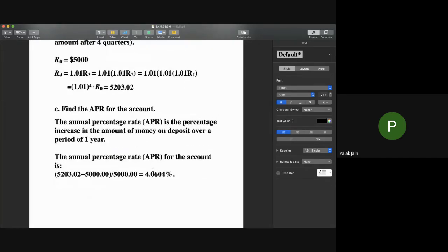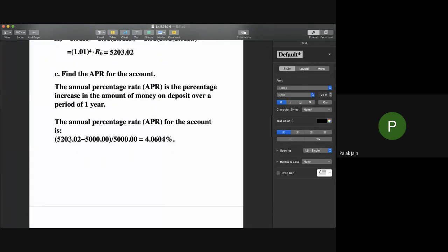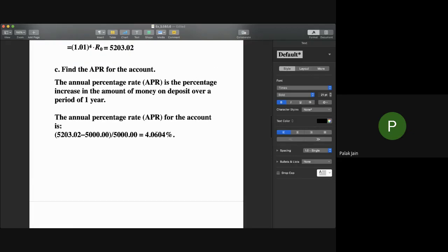For part c, the annual percentage rate (APR) is the percentage increase after one year, calculated as (final amount minus initial amount) divided by the initial amount. In this case, the APR is approximately 4.0604%.